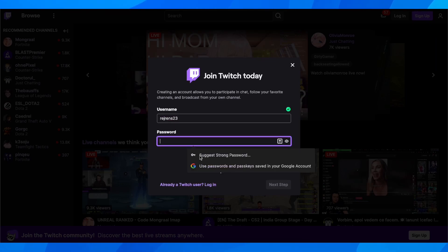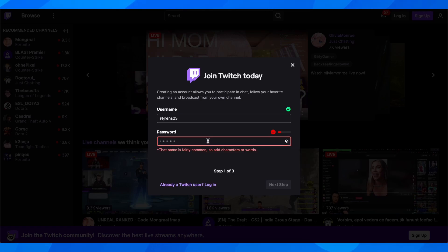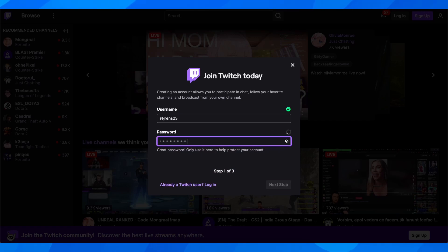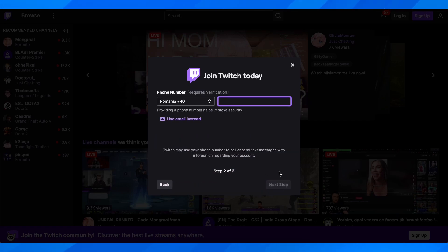After that you're going to have to create your password. As you can see, you're going to have to create a more complicated password, and then click on next step.